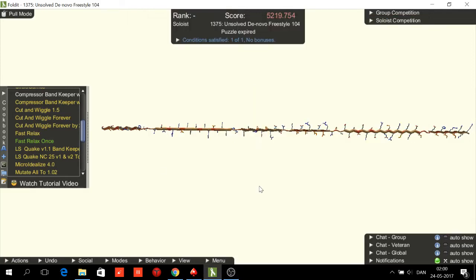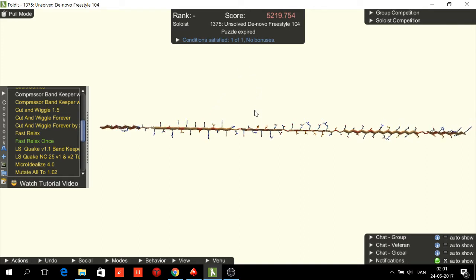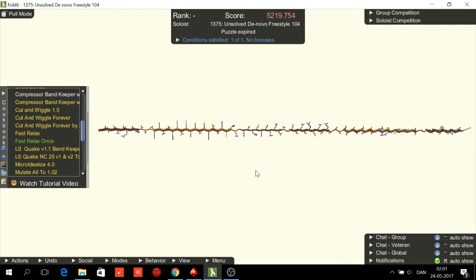Hello and welcome to this second video about folding using the Ramamap. This time we're looking at unsolved in over freestyle 104. I'm Tokens. I have already defined the secondary structures — that is, determined where the loops go.